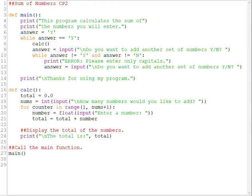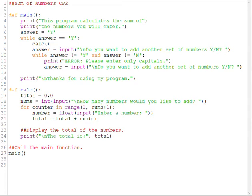If they type in a capital Y, the answer is going to be recorded as capital Y. It's going to exit this nested loop, go back to the outside loop, and Y is going to be a true condition. It's going to run our program again by calling the calc function.